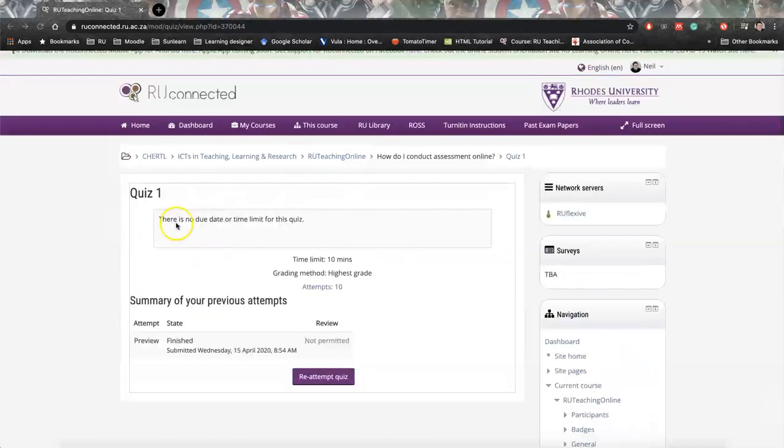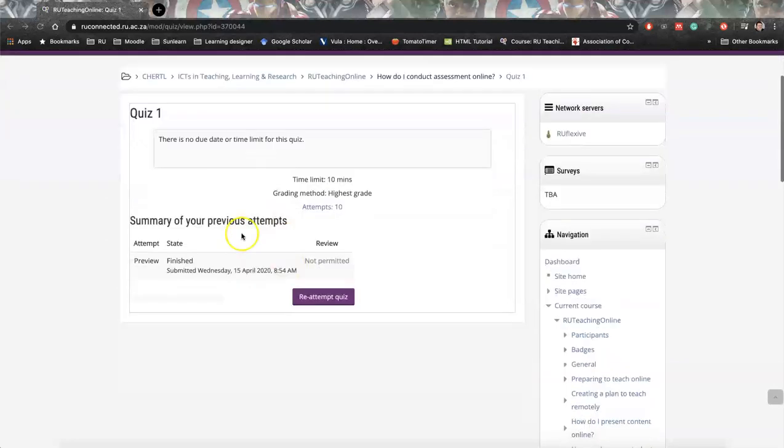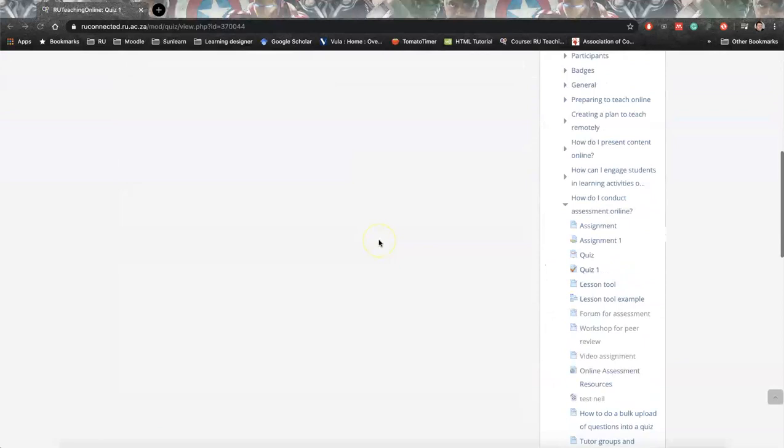So, step one, go to the quiz that you would like to export and click into it.